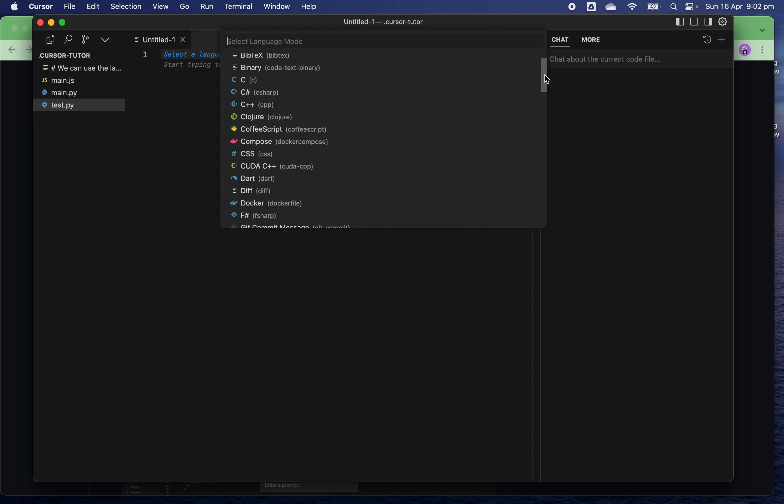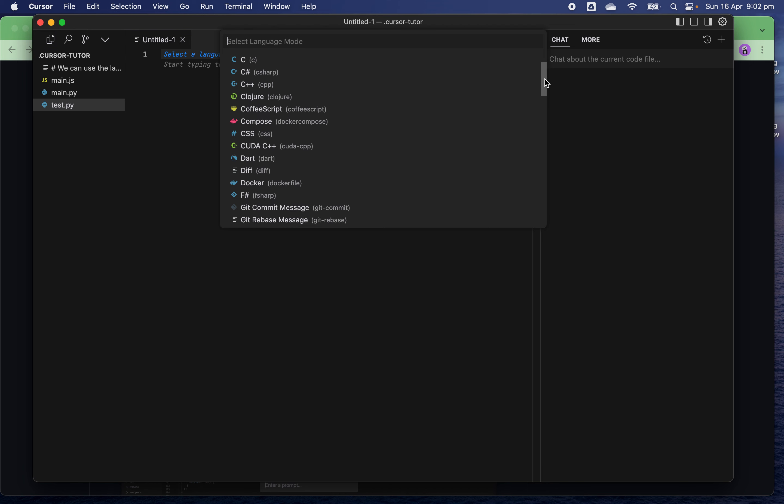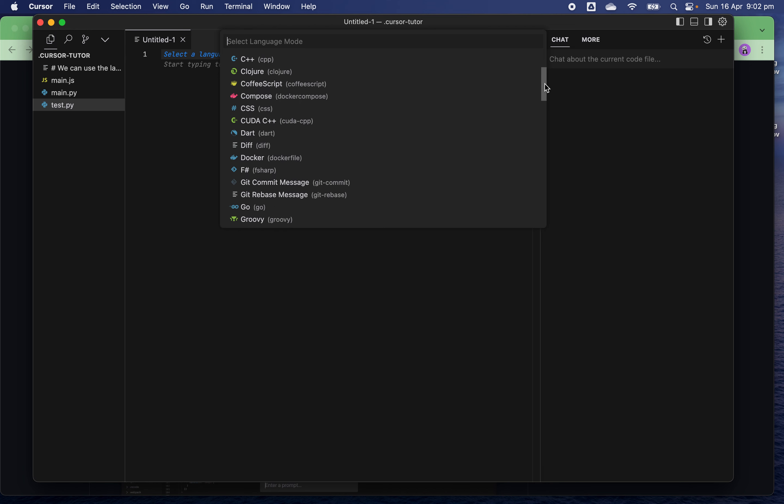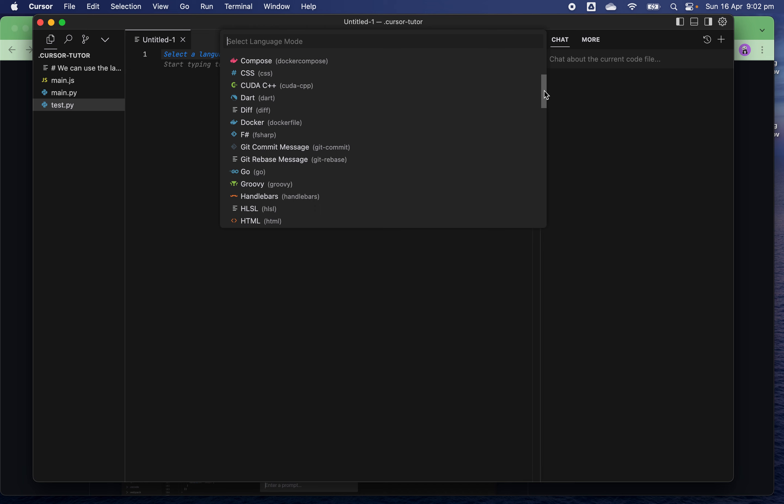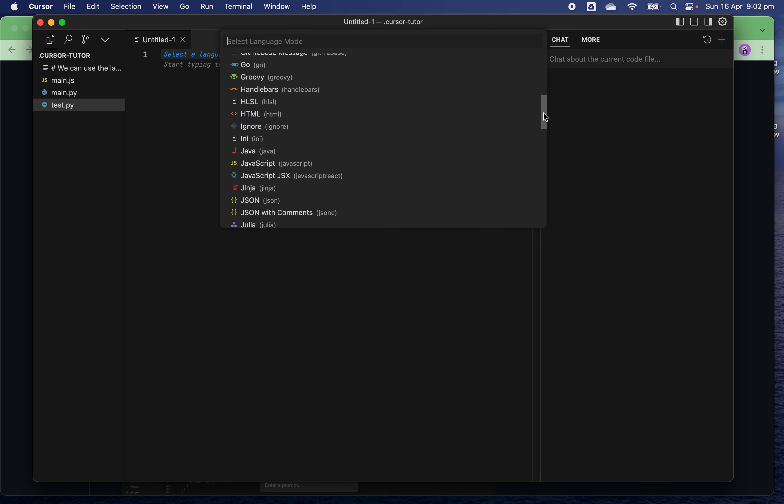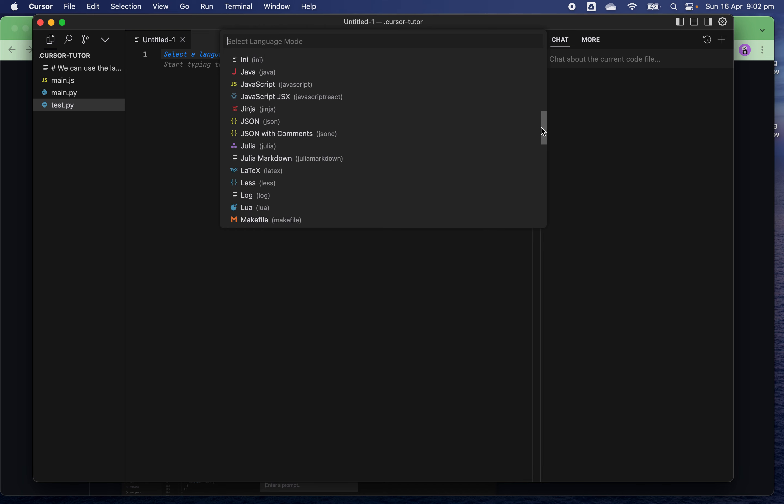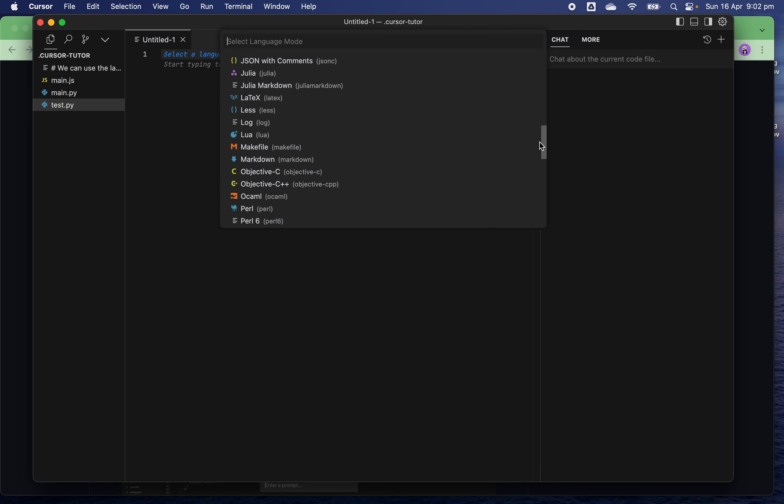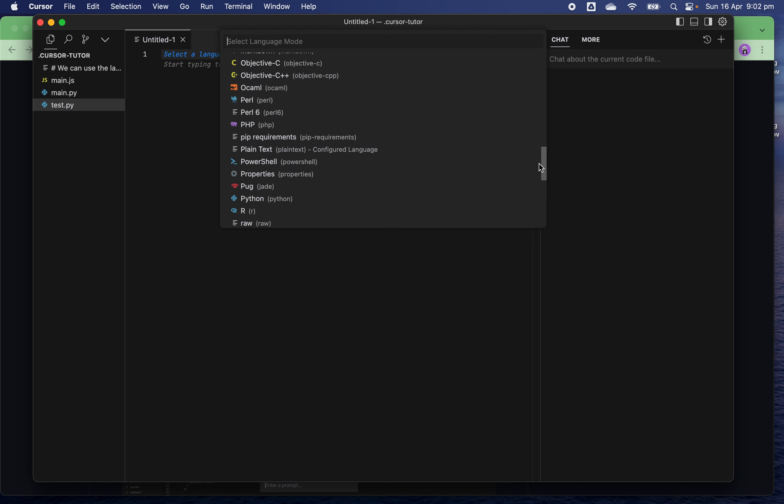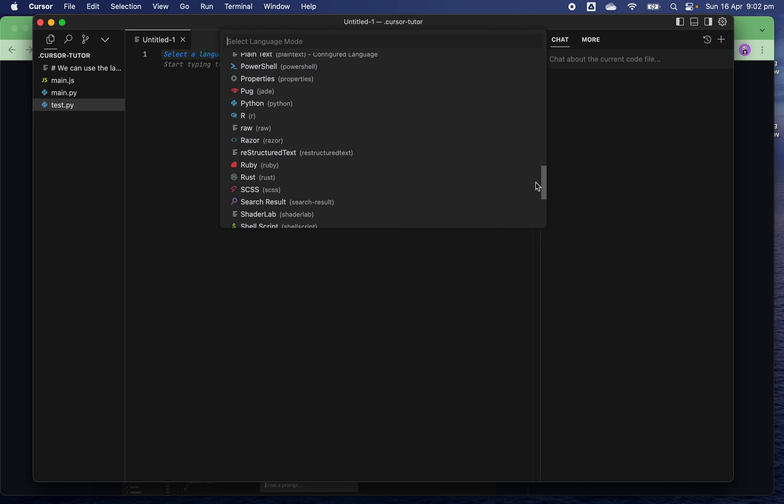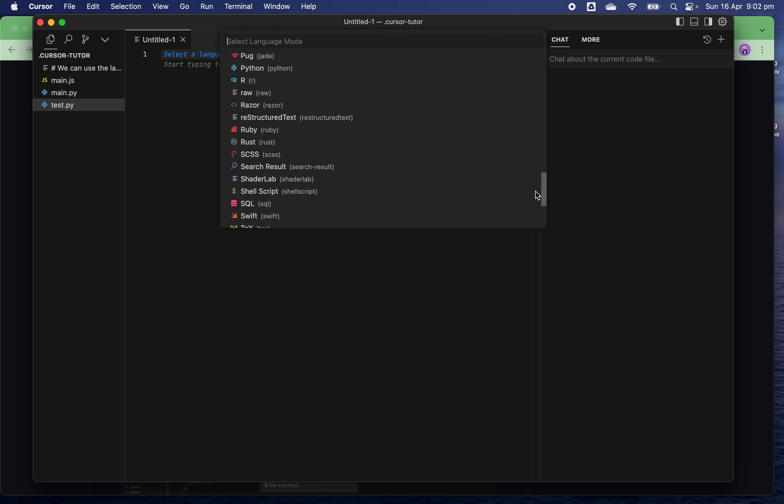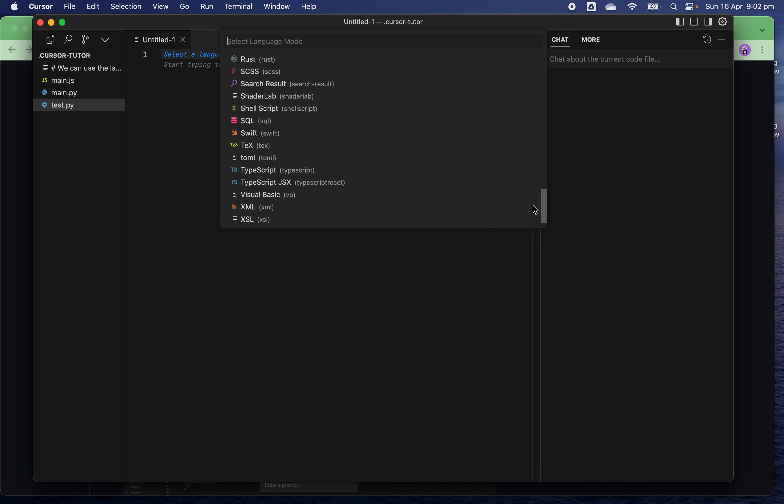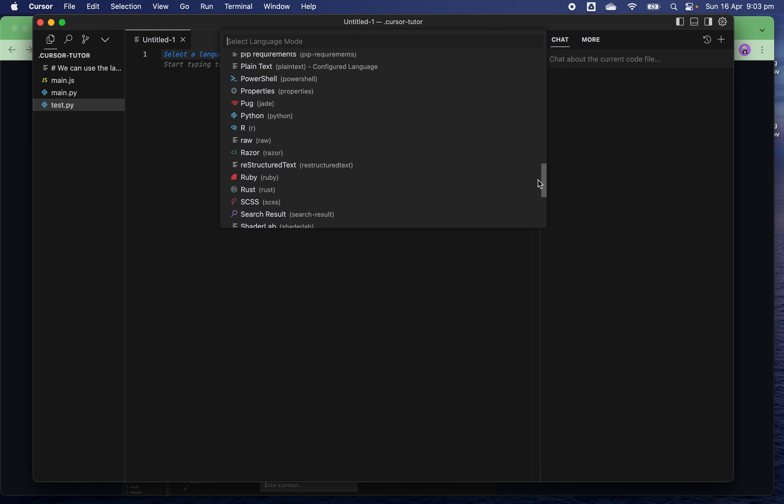You can choose any programming language you want. It supports many different languages such as C, C#, C++, Go, HTML, Java, JavaScript, JSON, Markdown, PHP, Python, R, Ruby, Rust, SQL, Swift, TypeScript, XML, and many more. I'm going to use Python here.